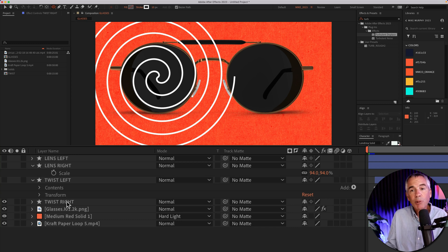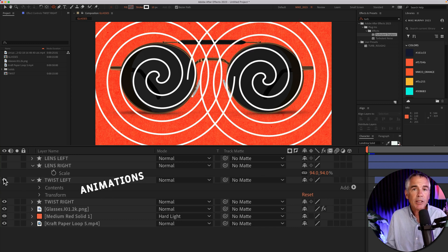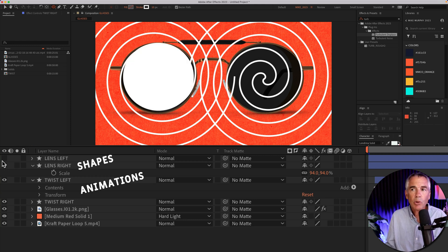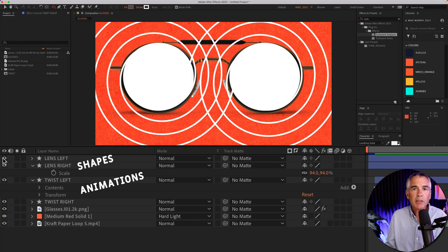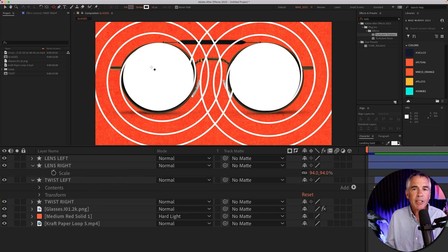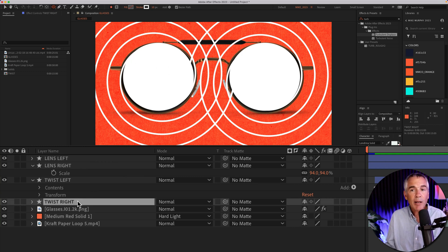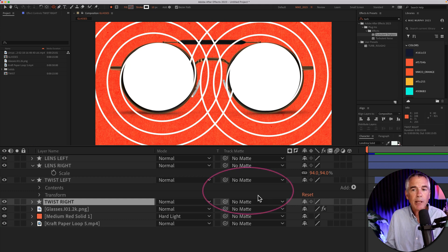I then duplicated that and moved it over to the left frame. I then created two shapes using the ellipse tool with fills, just roughly the same size of each frame, and went to each animation and I set the track matte to the respective shape.